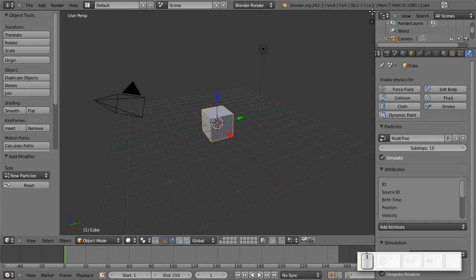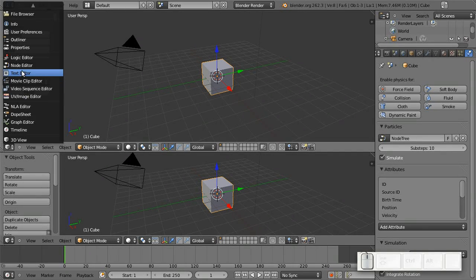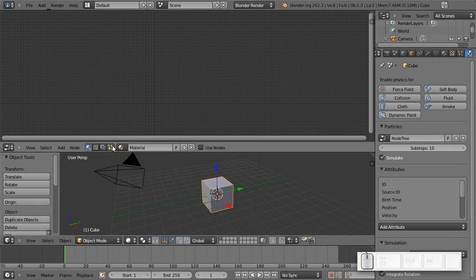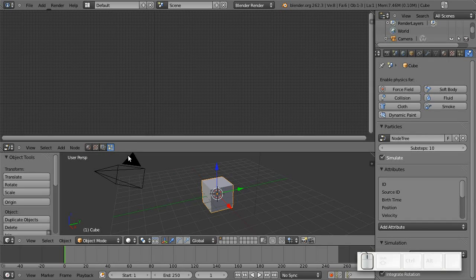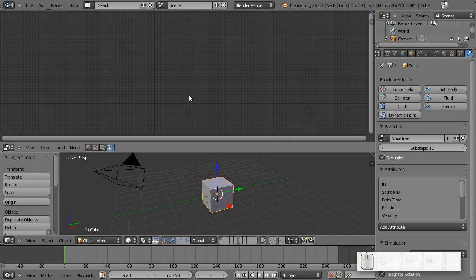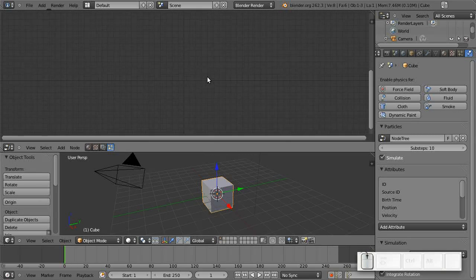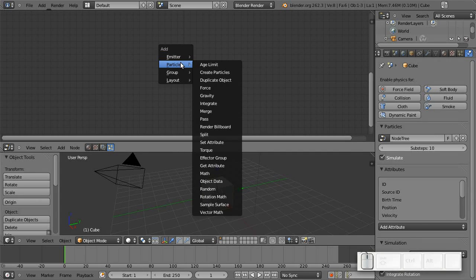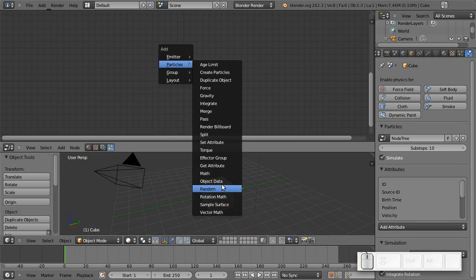Alright, so in order to edit this, of course, we need a node editor. I have to switch this to the particle node. The node tree is completely empty at the moment and if I open the menu you can see this is completely unorganized at the moment. That will change, of course.